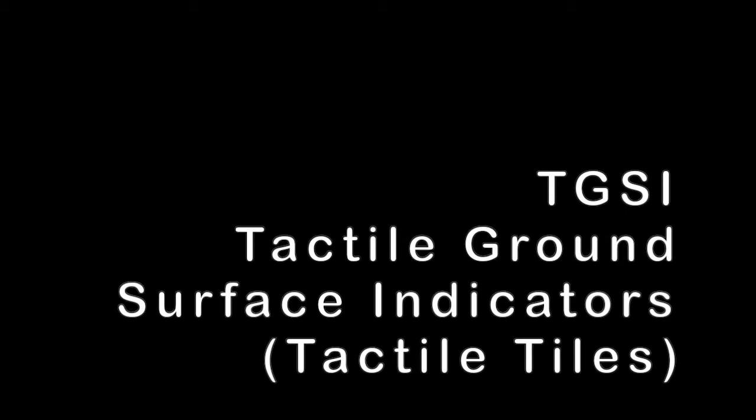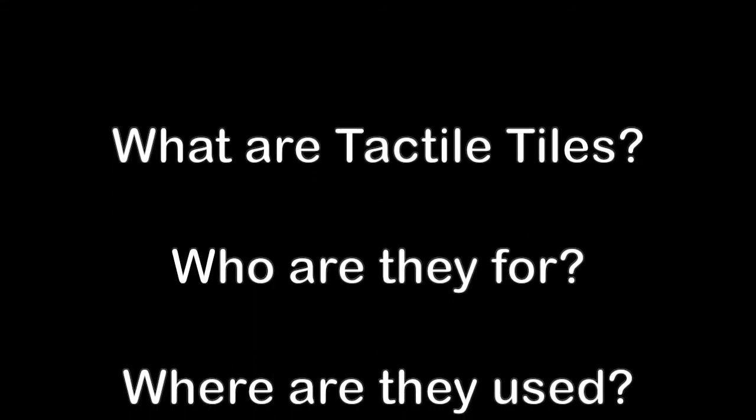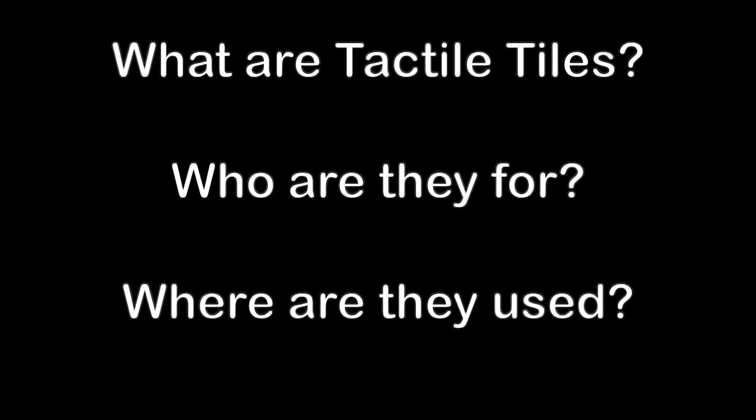TGSI tactile ground surface indicators. What are tactile tiles? Who are they for? Where are they used?